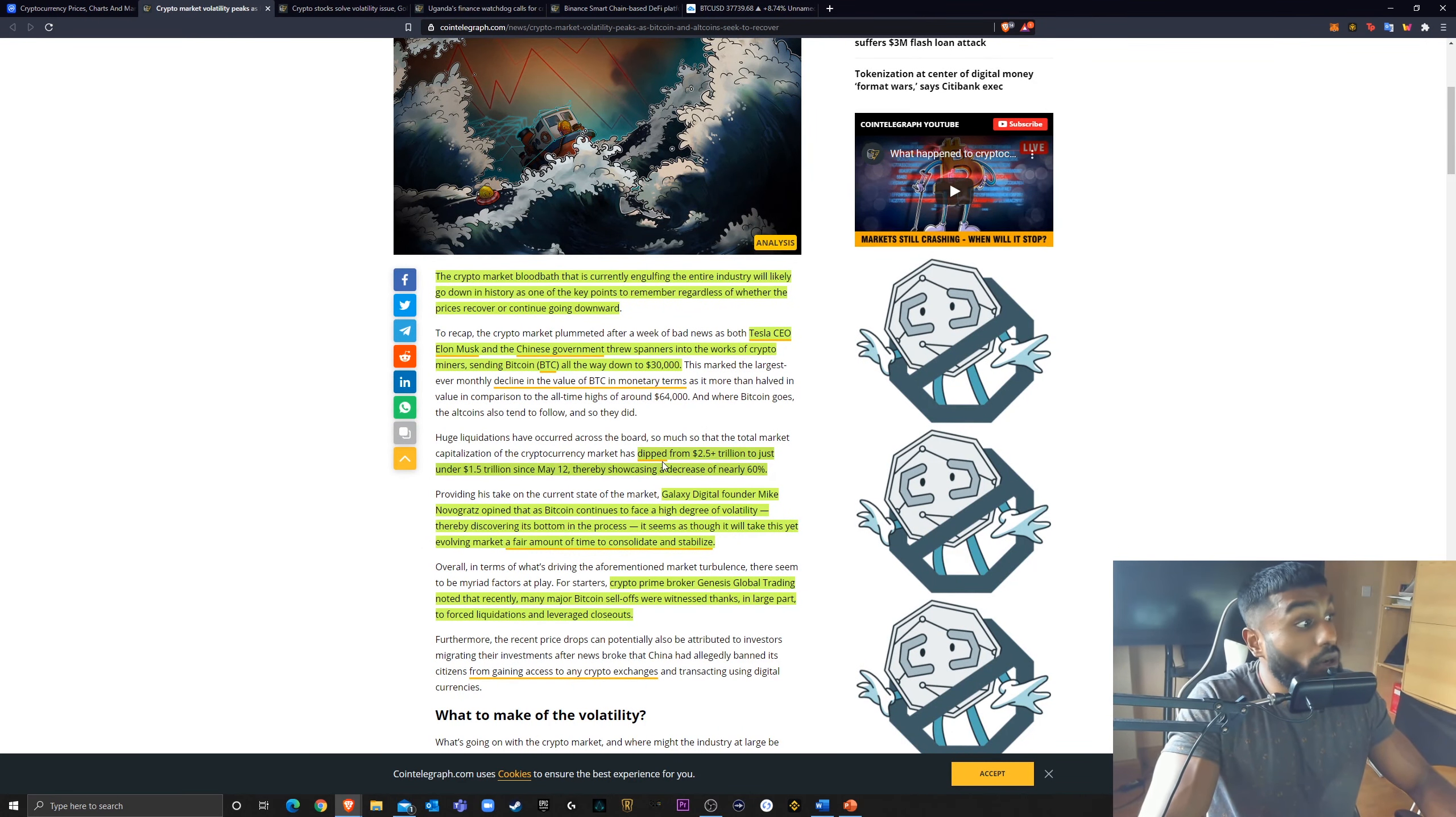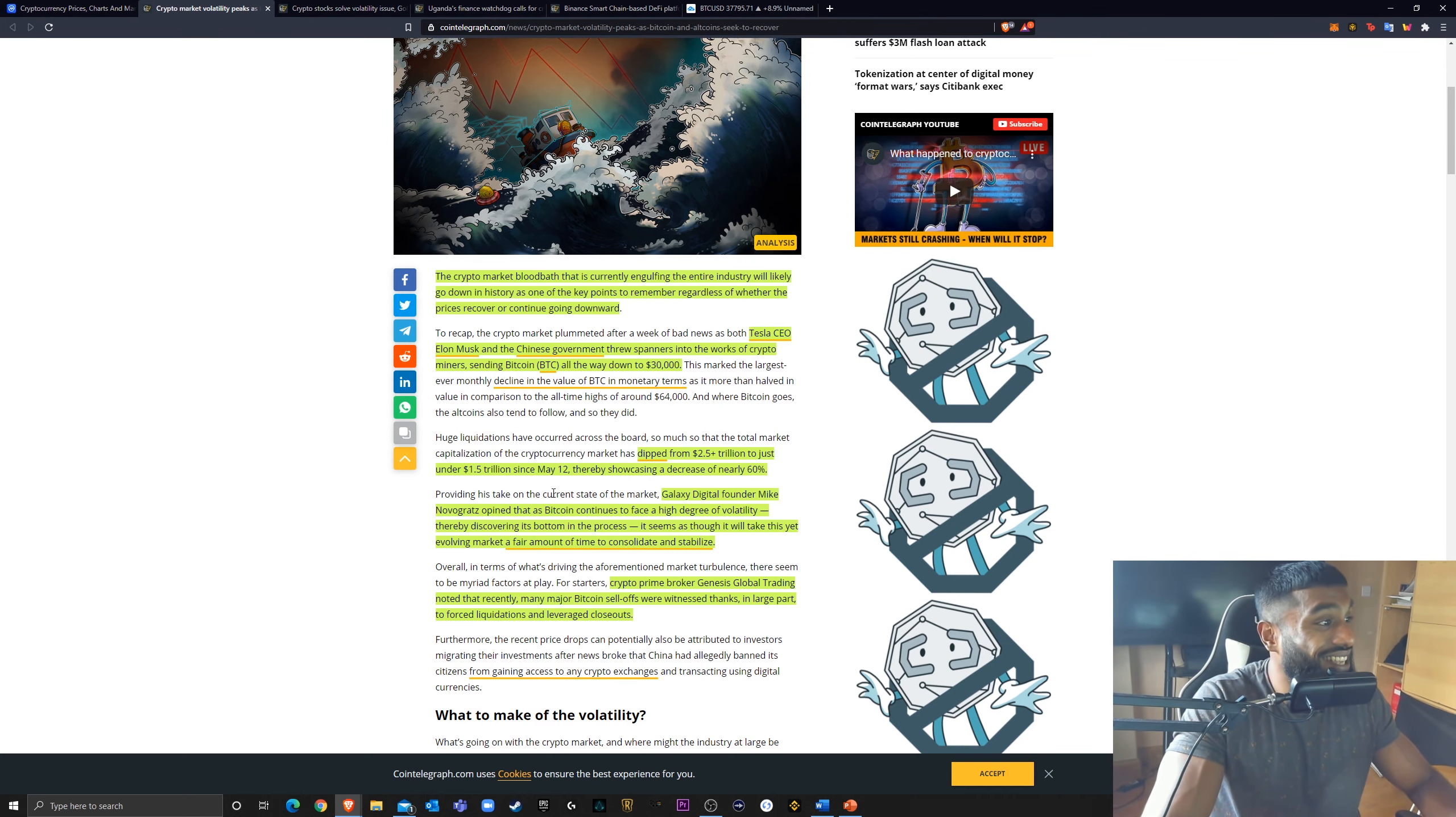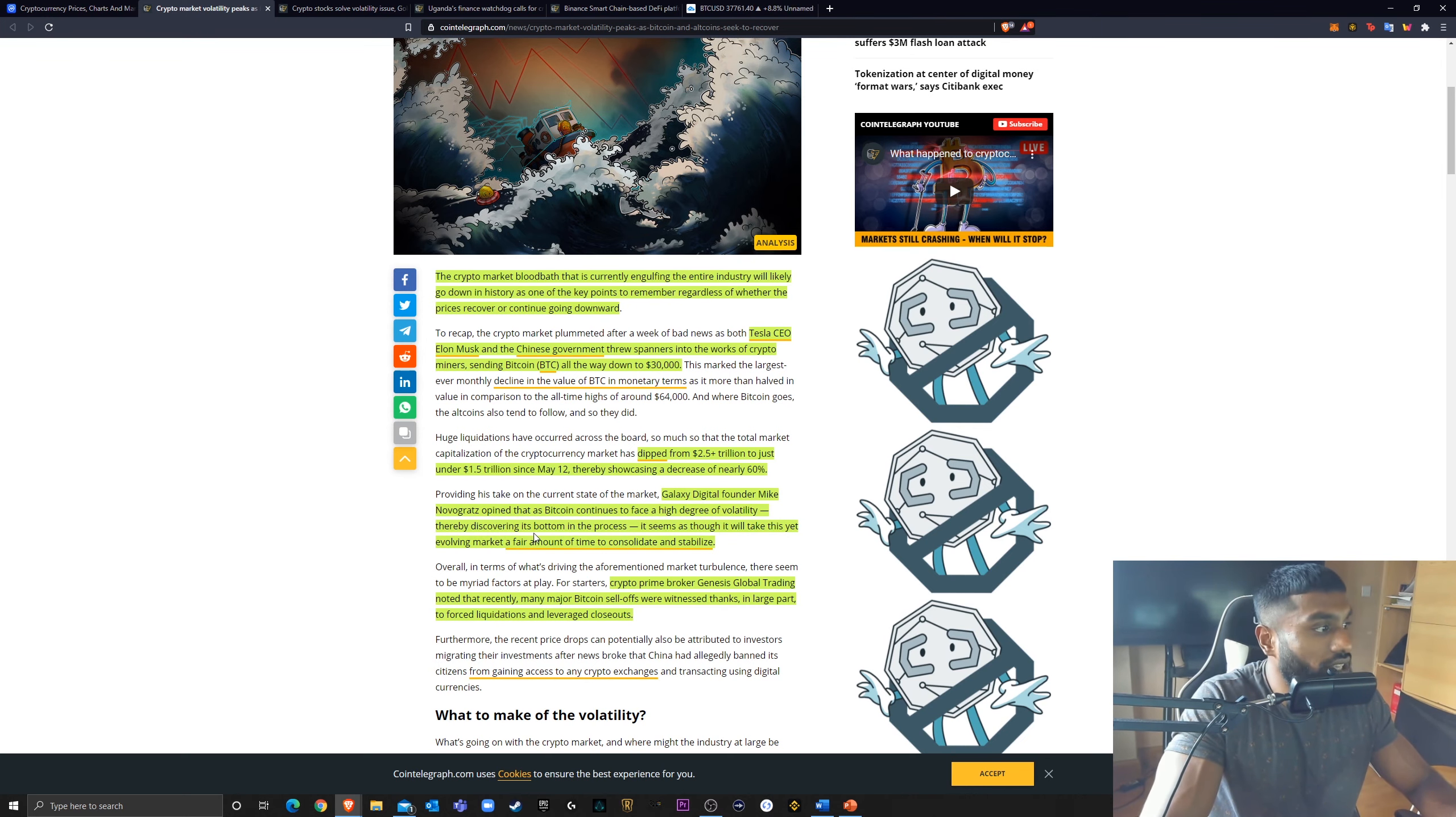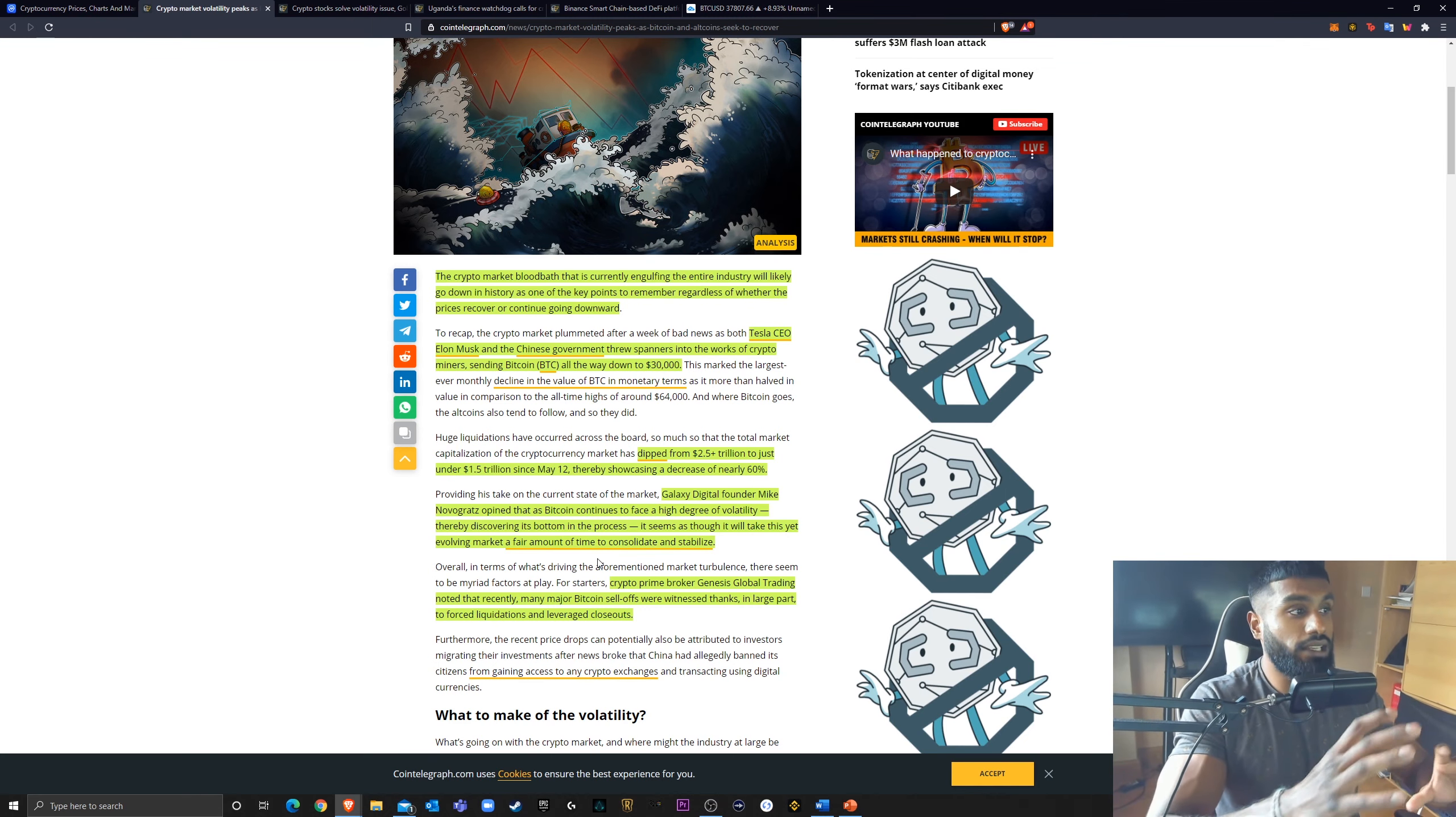The cryptocurrency market cap, the total market cap, dipped from $2.5 trillion to just $1.5 trillion since May, over 60% decrease. That is insane. Galaxy Digital founder Mike Novogratz stated that as Bitcoin continues to face a high degree of volatility, thereby discovering its bottom in the process, it seems as though it will take this yet evolving market a fair amount of time to consolidate and stabilize.